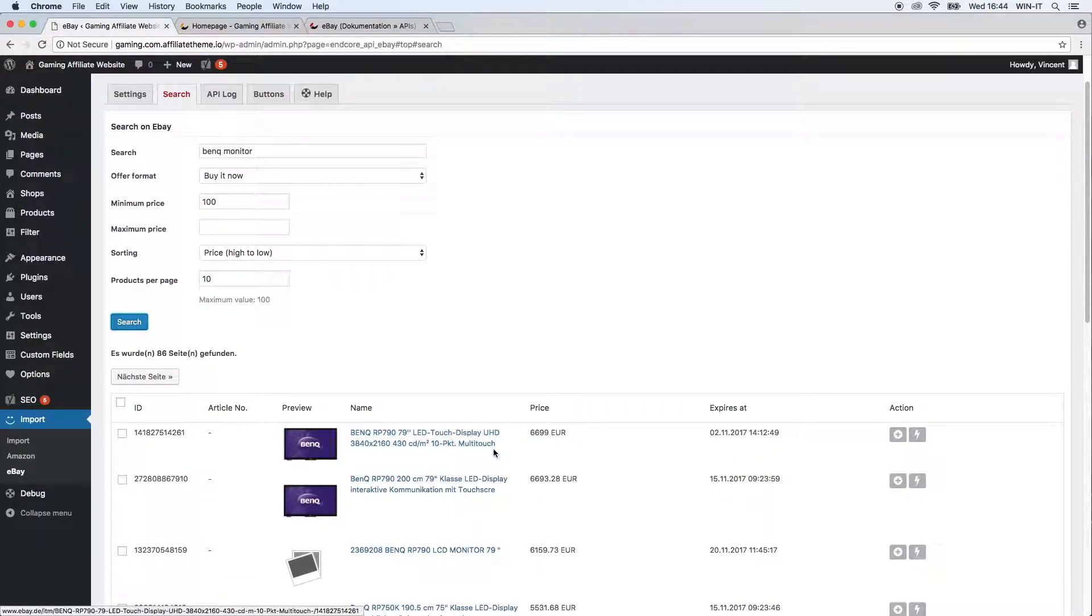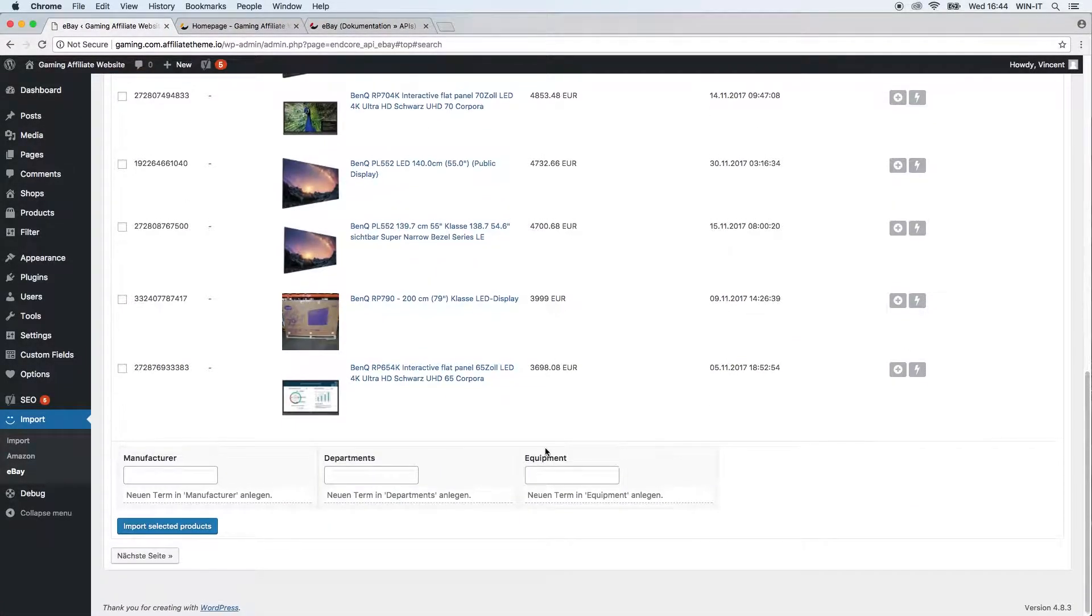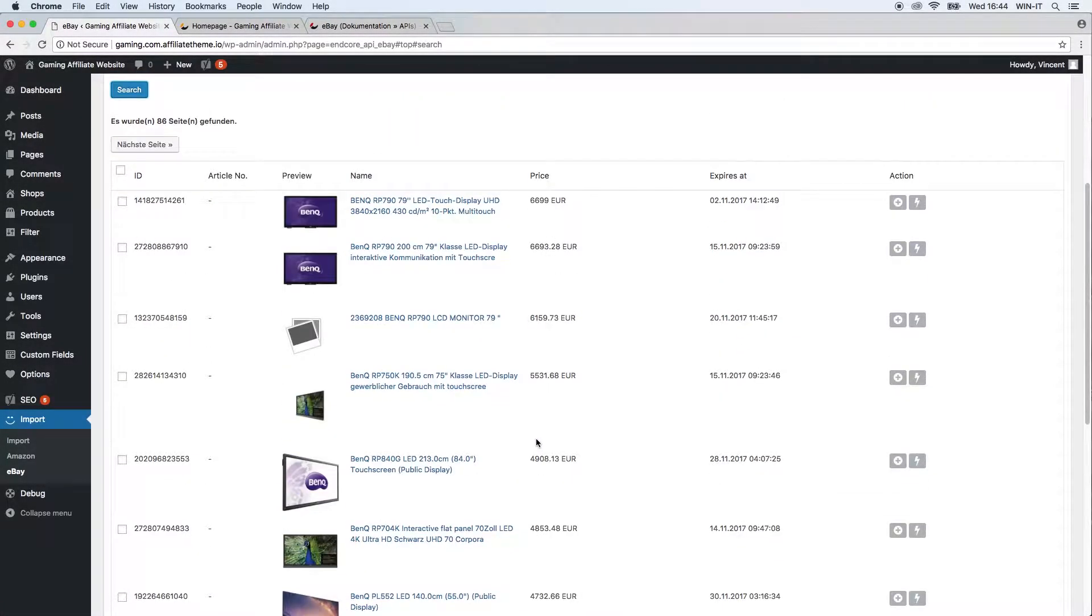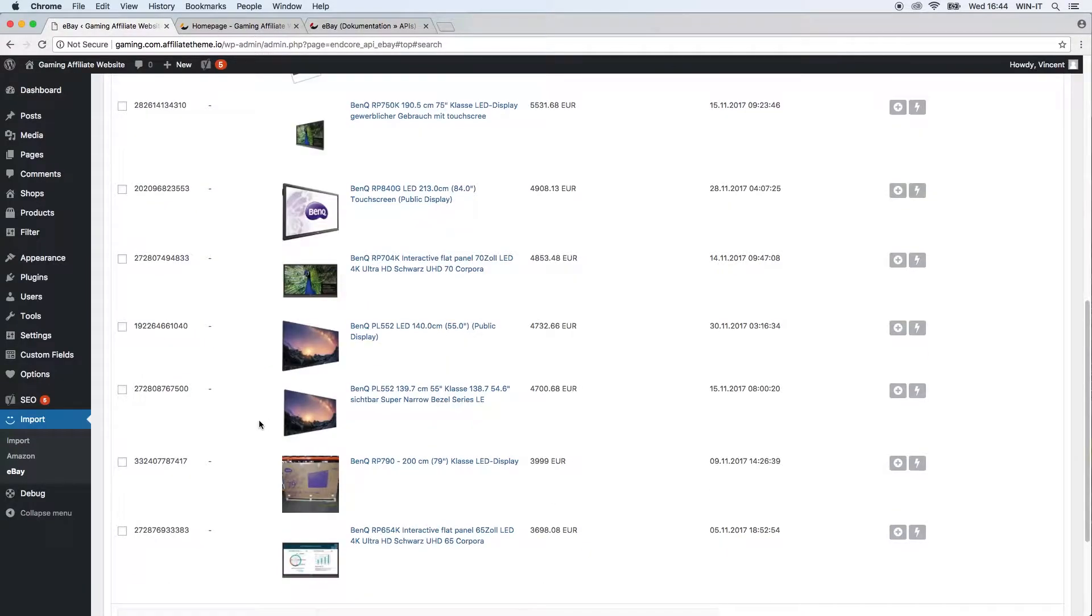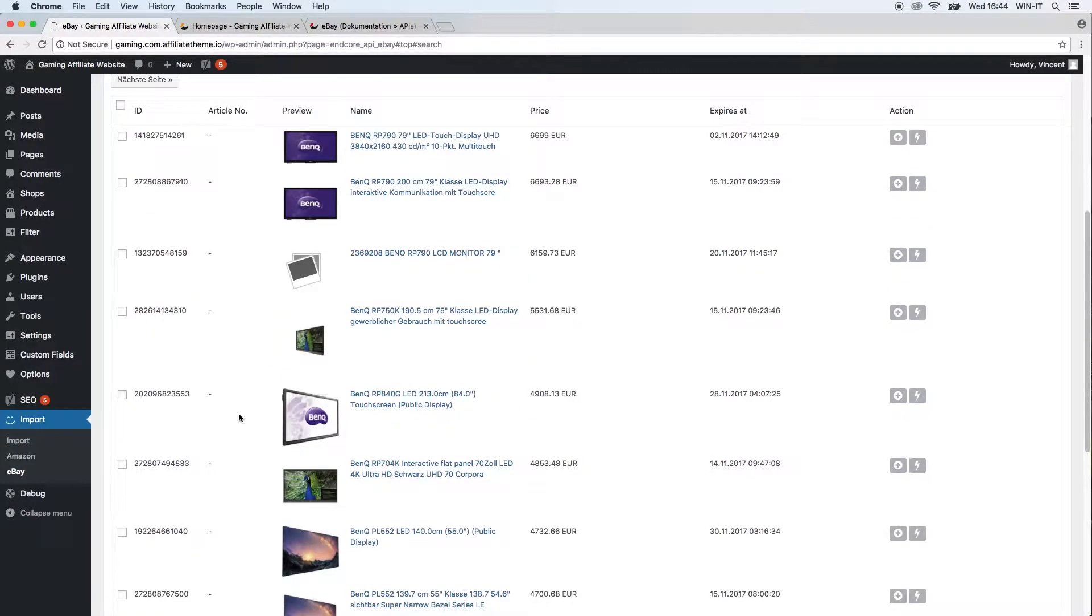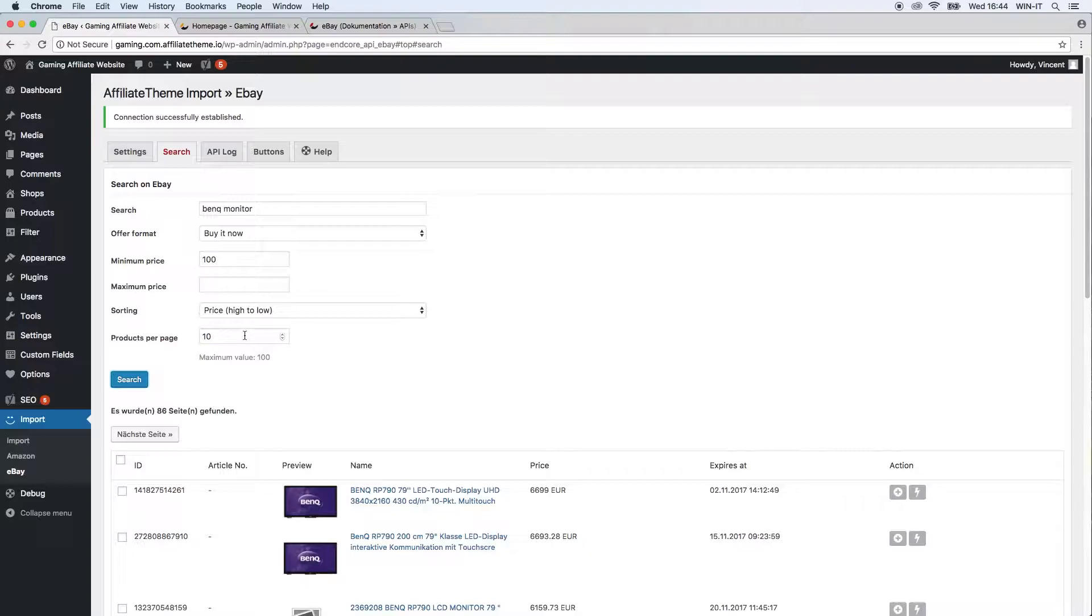Here we can find a 79 inch BenQ LED touch display. Okay, that's not what we're searching for, but you can see that this actually works. You can here define how many products should be displayed per page. Right now here we just have 10, if I'm not mistaken, yes we have 10 here, but you can change this up to 100 products per page.